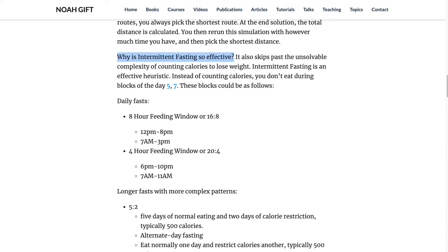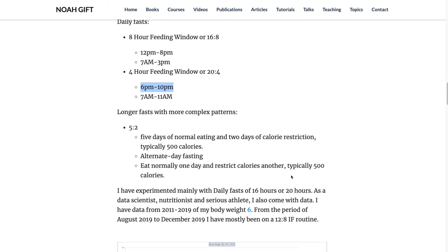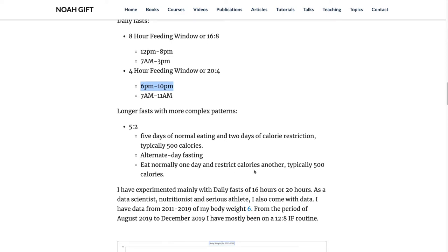Intermittent fasting brings you into the ability to take a heuristic like a feeding window where you eat maybe from noon to 8, or 7 a.m. to 3 p.m., or maybe 6 p.m. to 10 p.m. There are lots of different ways to describe this. One is called 5-2, where you eat normally for five days and have two days of calorie restriction. There's also alternate day fasting. There is some science behind intermittent fasting.